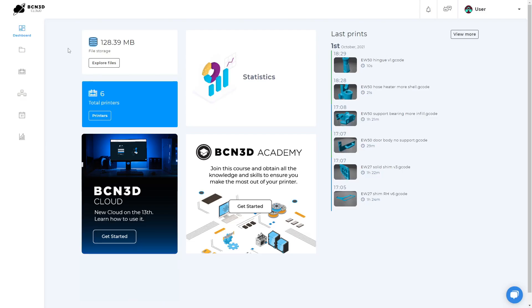Welcome to the BCN3D Cloud. In this video, you will learn all about the cloud functionalities and how to use them.